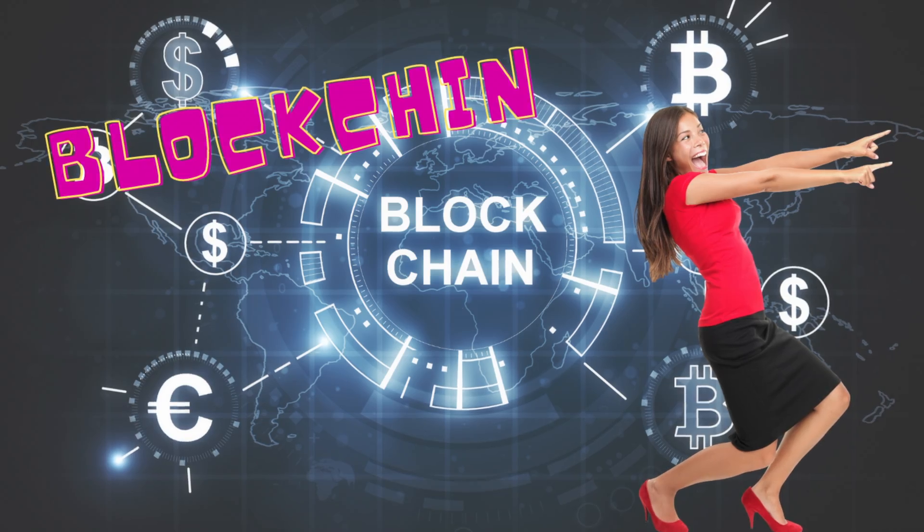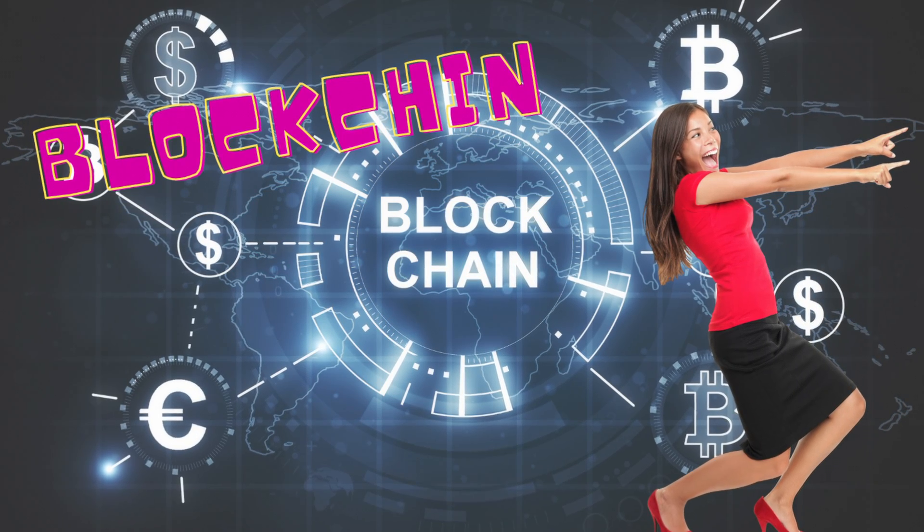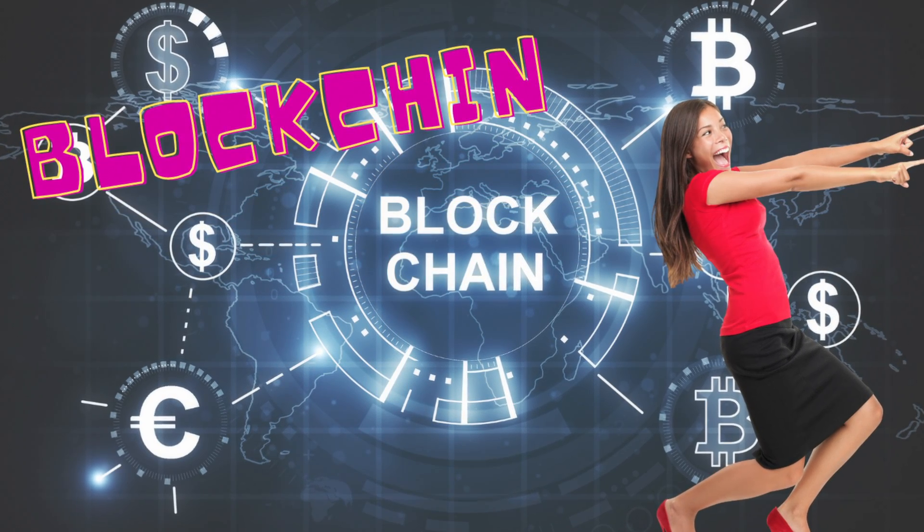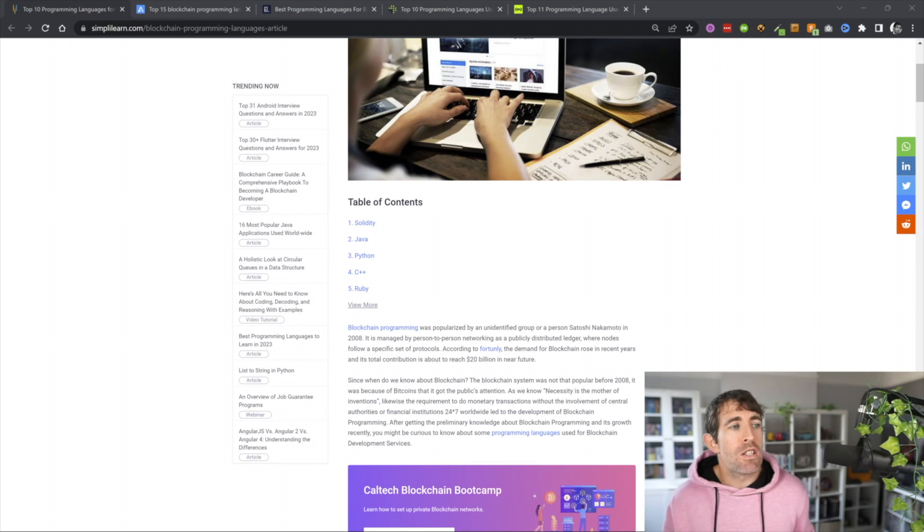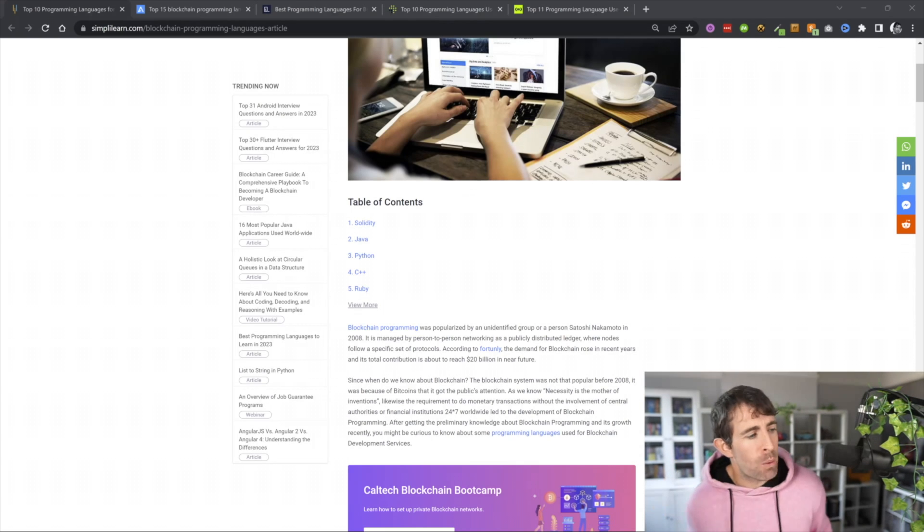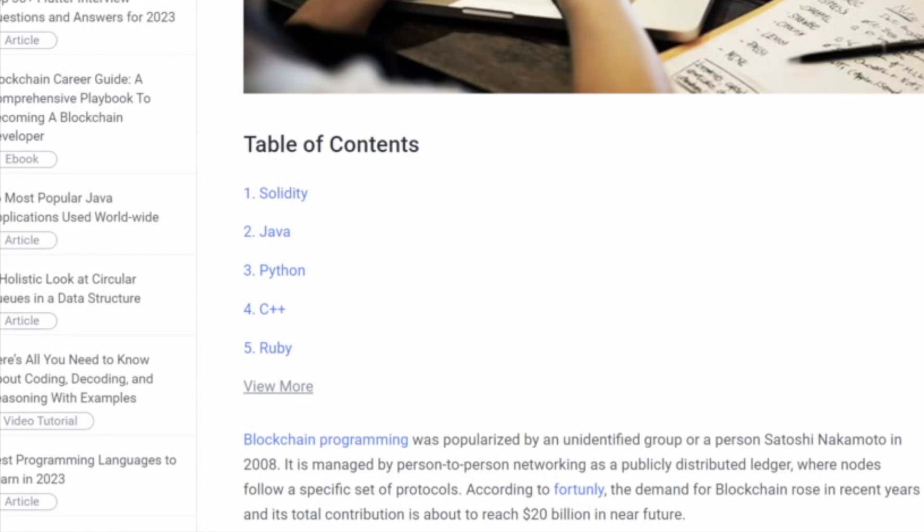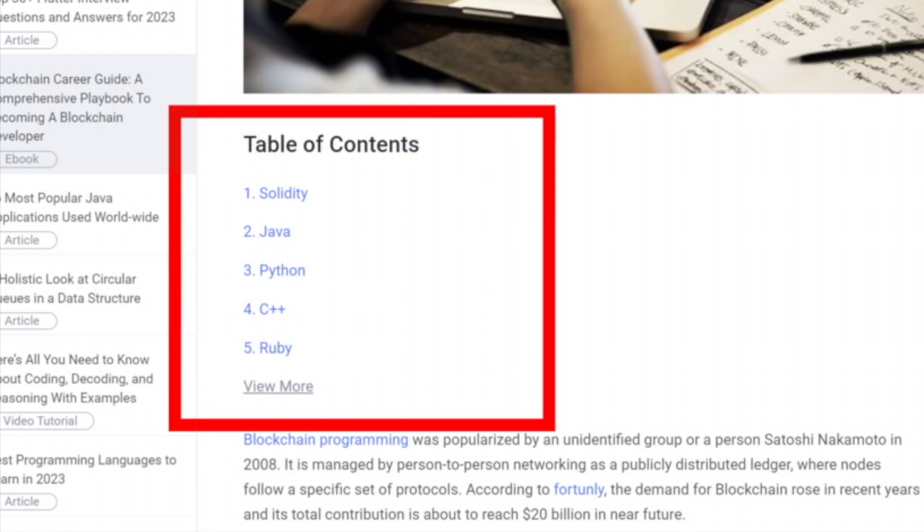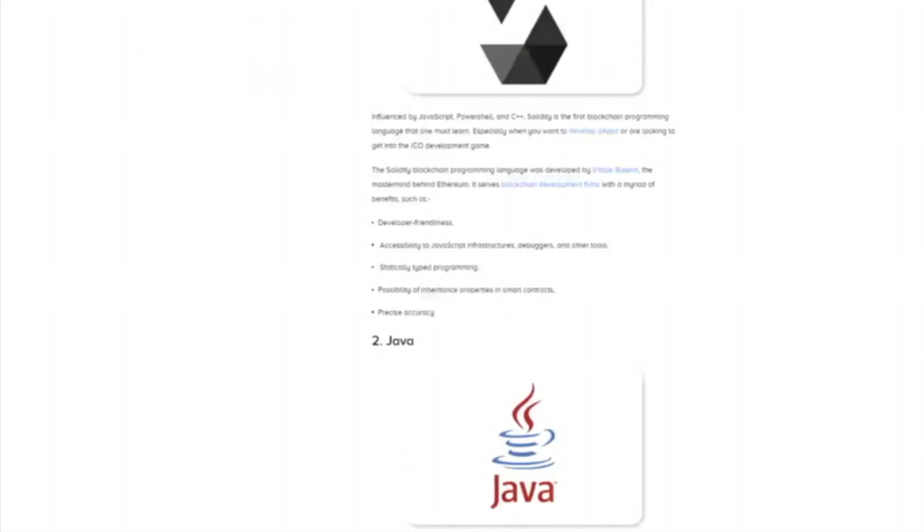So I guess the next question of if .NET is profitable to learn in 2023 is where it's used. So is .NET being used in areas that you care about? If you'd like to build your career building apps on the blockchain, then is C-sharp worth learning? Now, based on the top programming language articles I found online, let's have a look. From this article, we can see that in the top five languages, we've got Solidity, Java, Python, C++, Ruby. We didn't have C-sharp here.